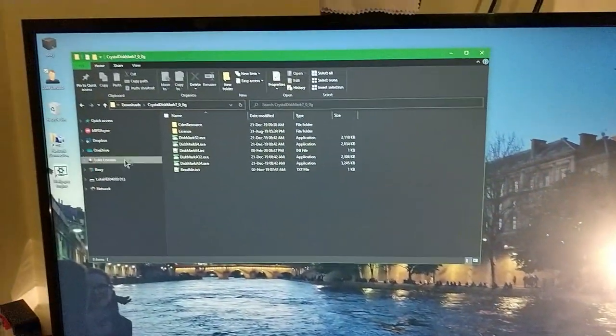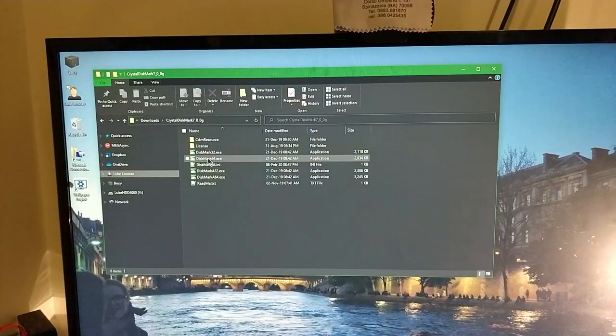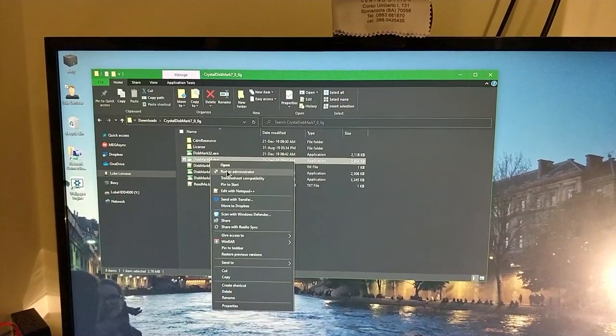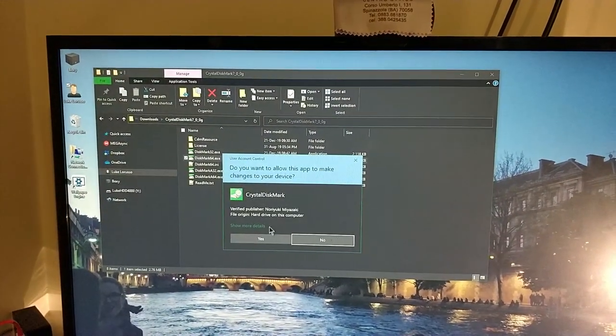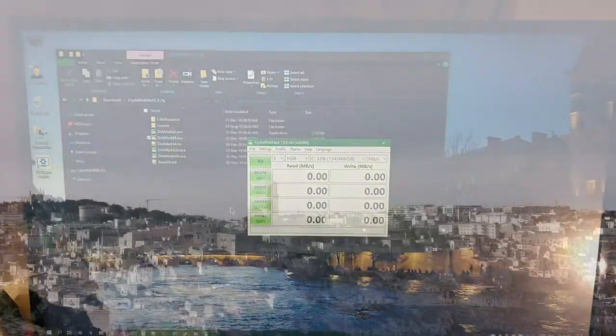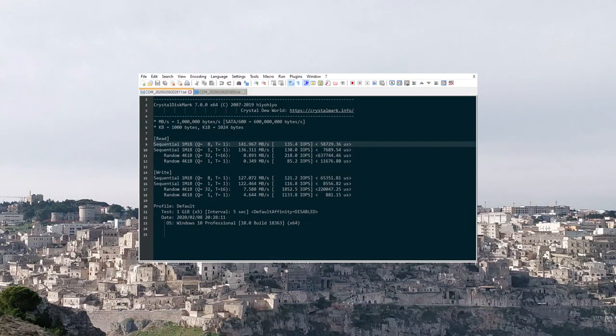I made a little benchmark using CrystalDiskMark. One with the USB cable directly connected to the computer, and another one passing by my new switch button.